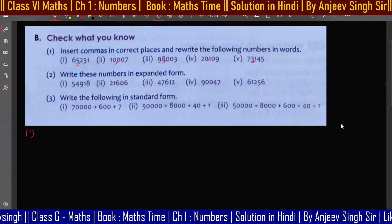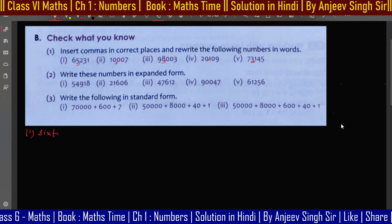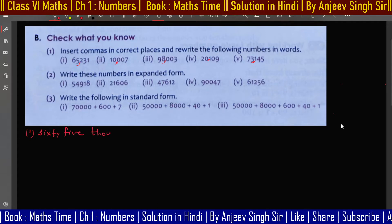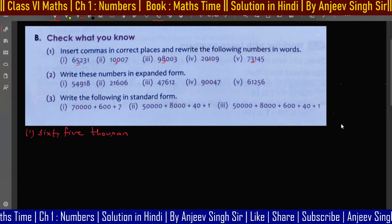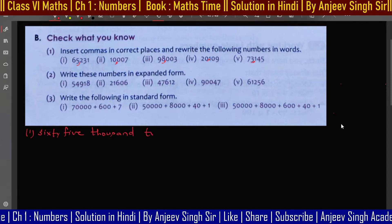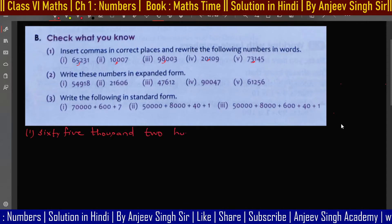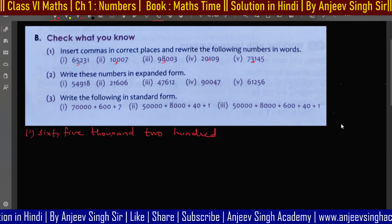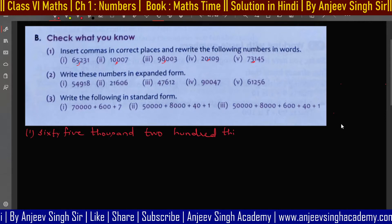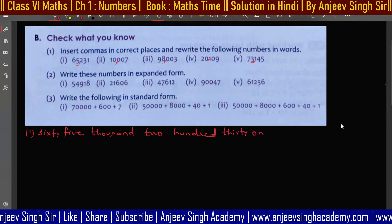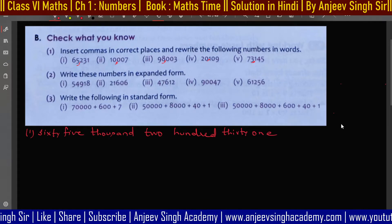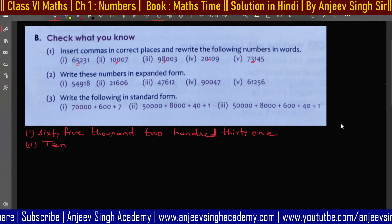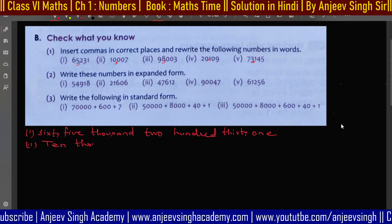Sixty-five thousand two hundred thirty-one. Both my sons are sitting with me and they are also saying: two hundred thirty-one — yes! For the second question, the answer is ten thousand seven.